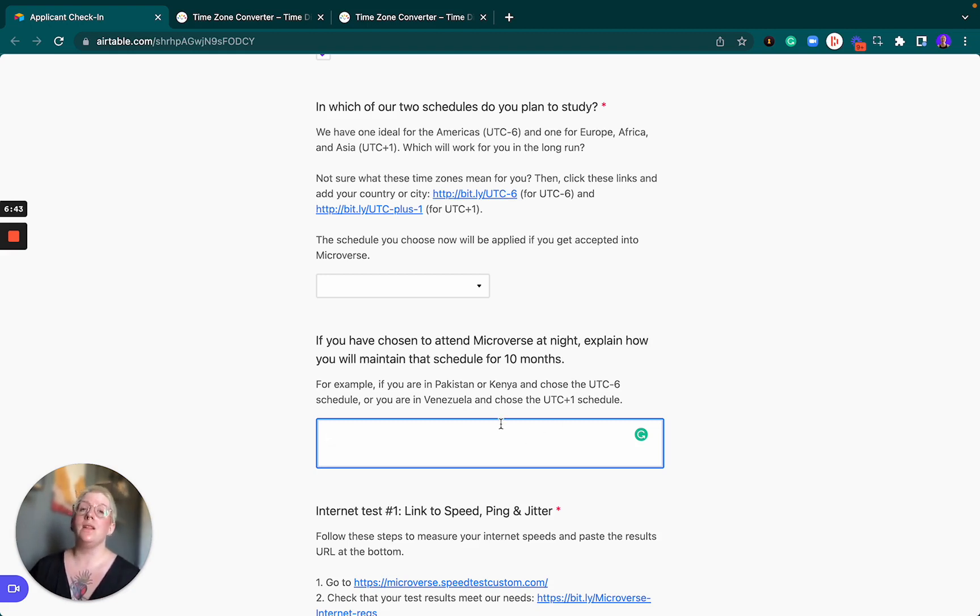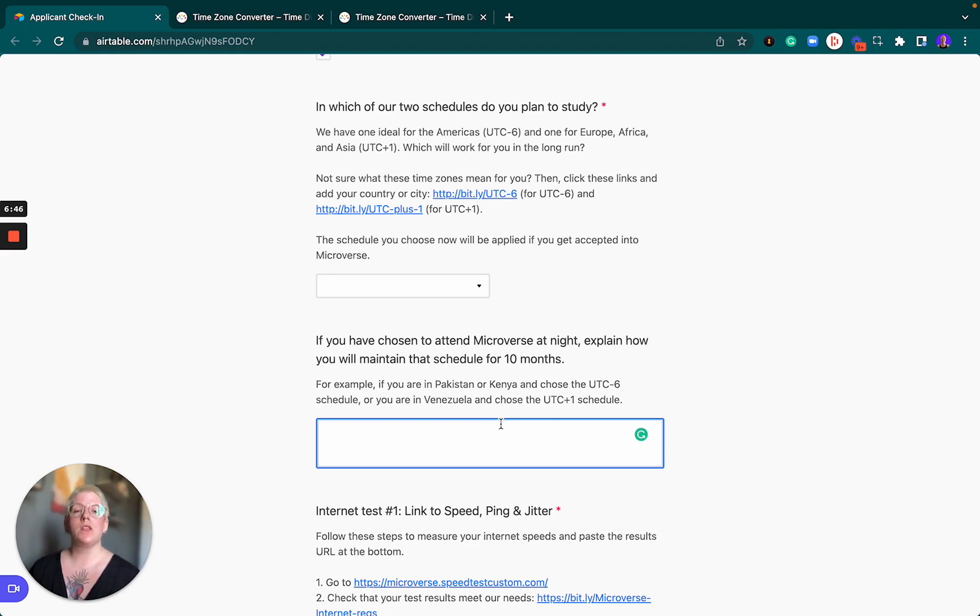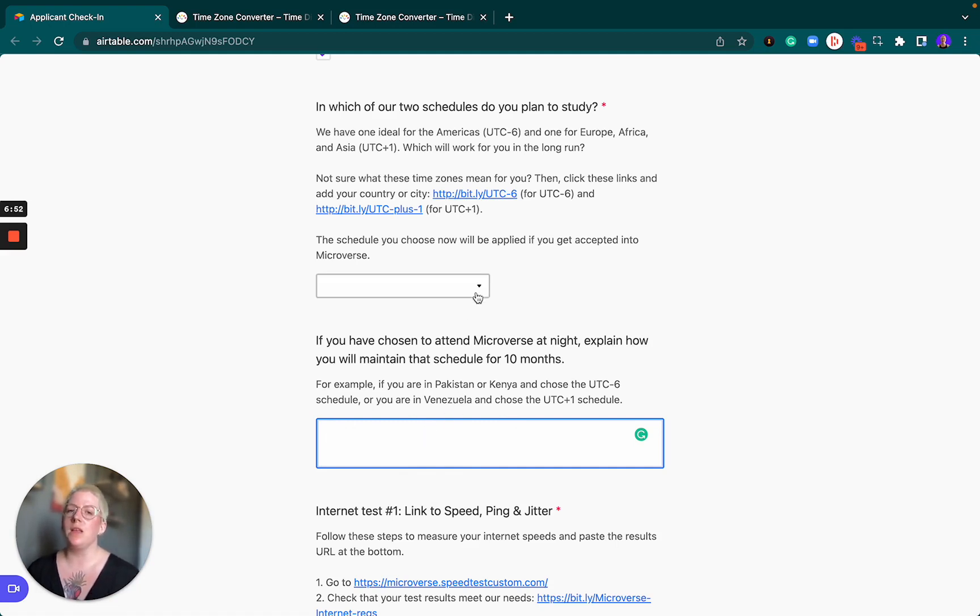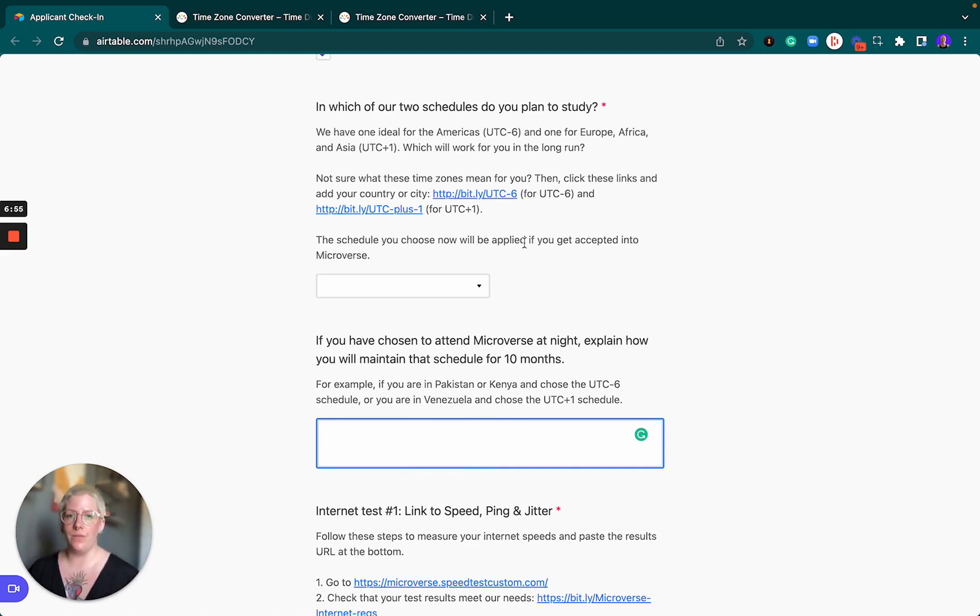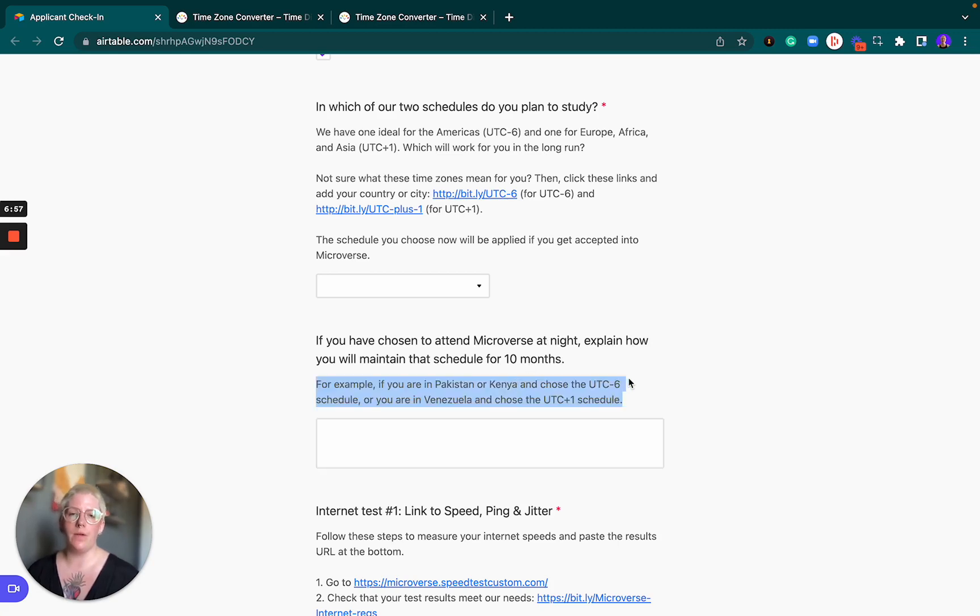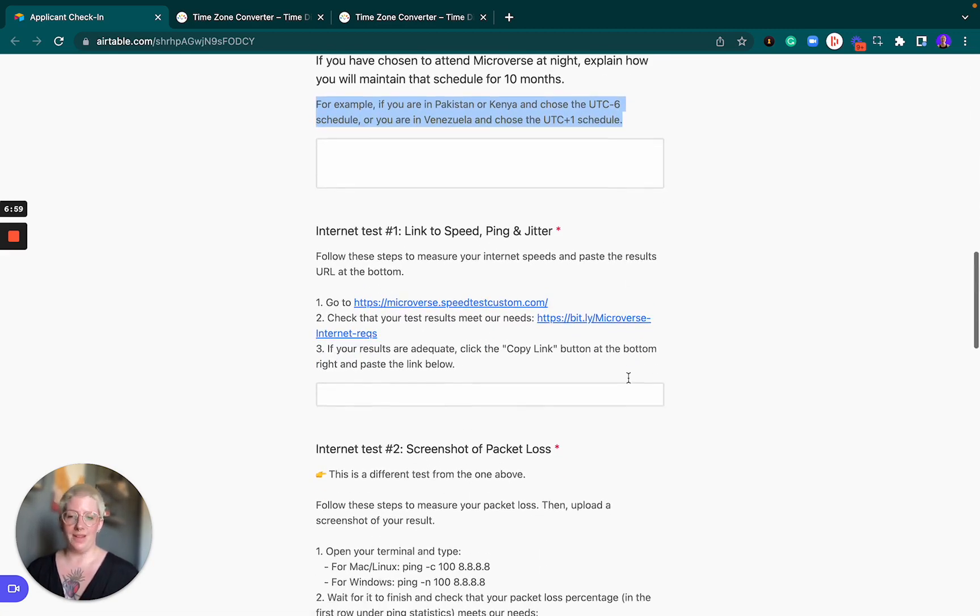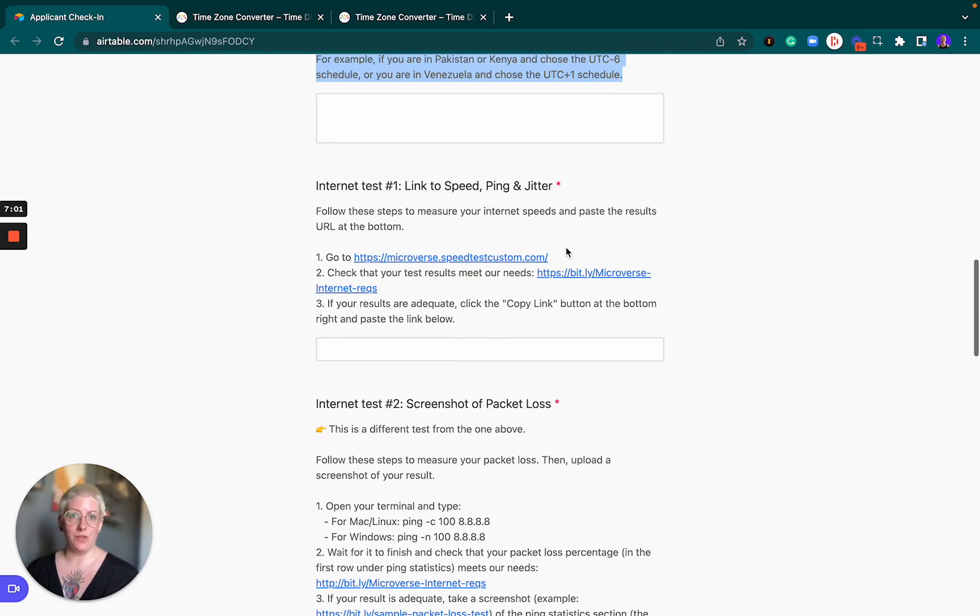In case you choose a schedule that is not the closest match to your daytime, then we expect you to explain what your previous experiences are that tell you that you would be able to sustain the schedule for 10 months. It's really important that you're able to explain yourself well here. Don't skip this field because we will ask you for more information in case we see that you have selected an opposing schedule. All right, that's it on your schedules.